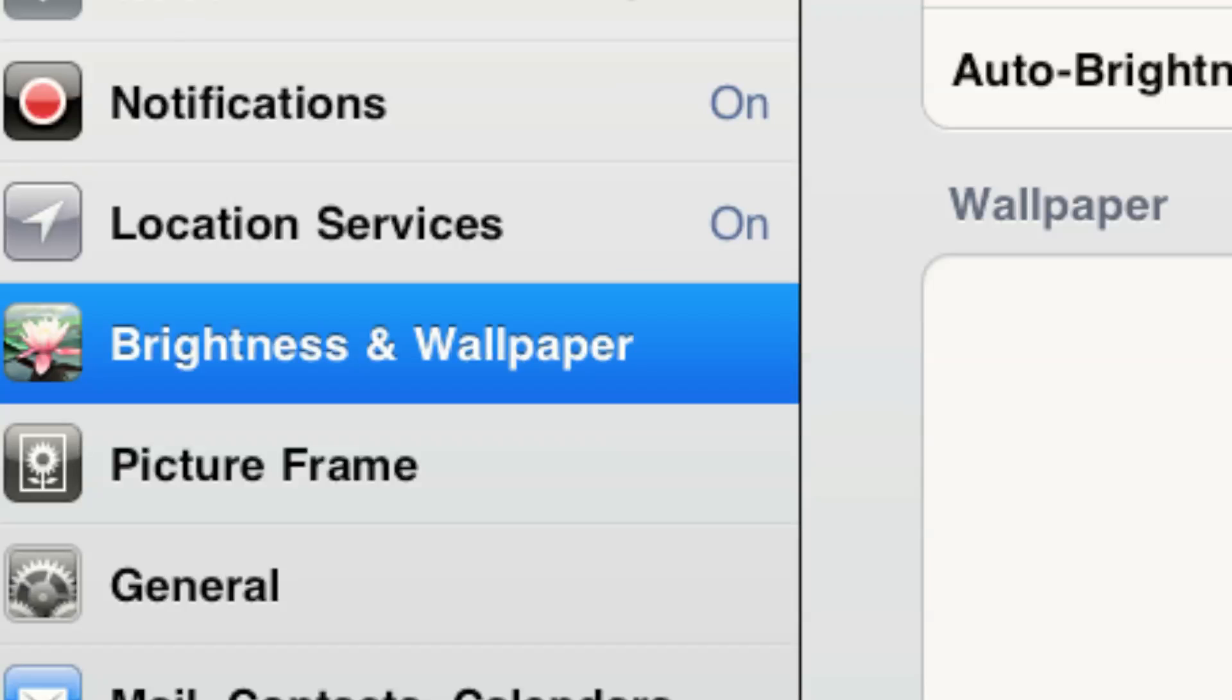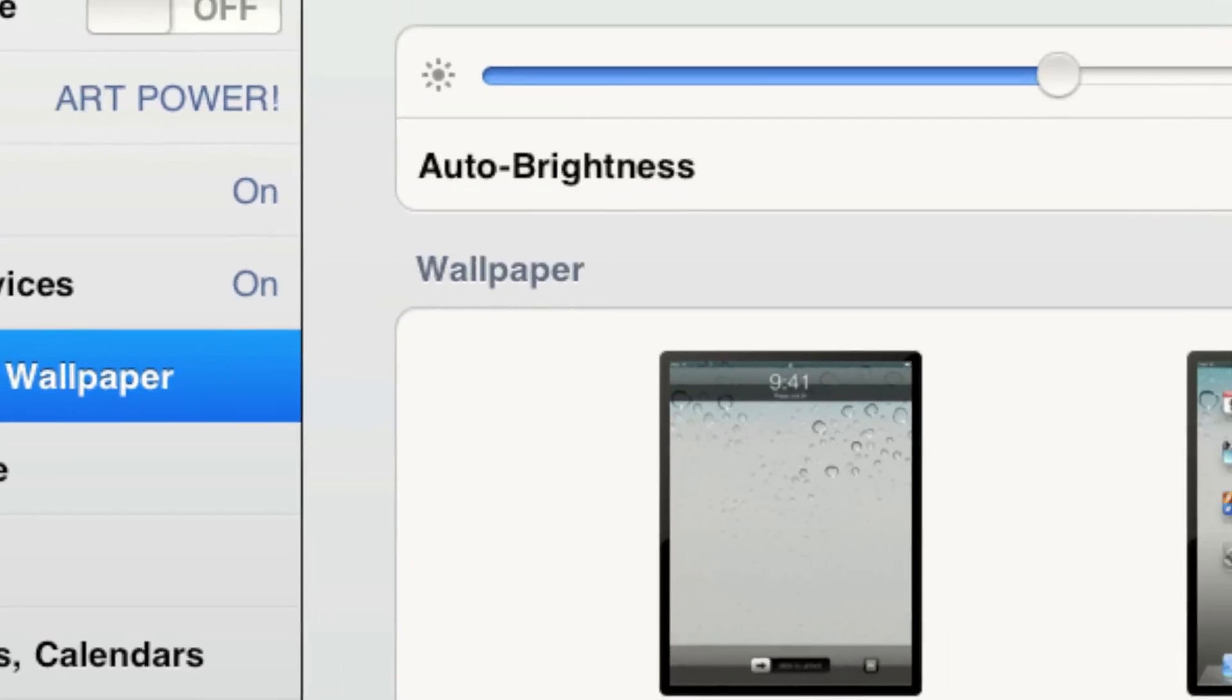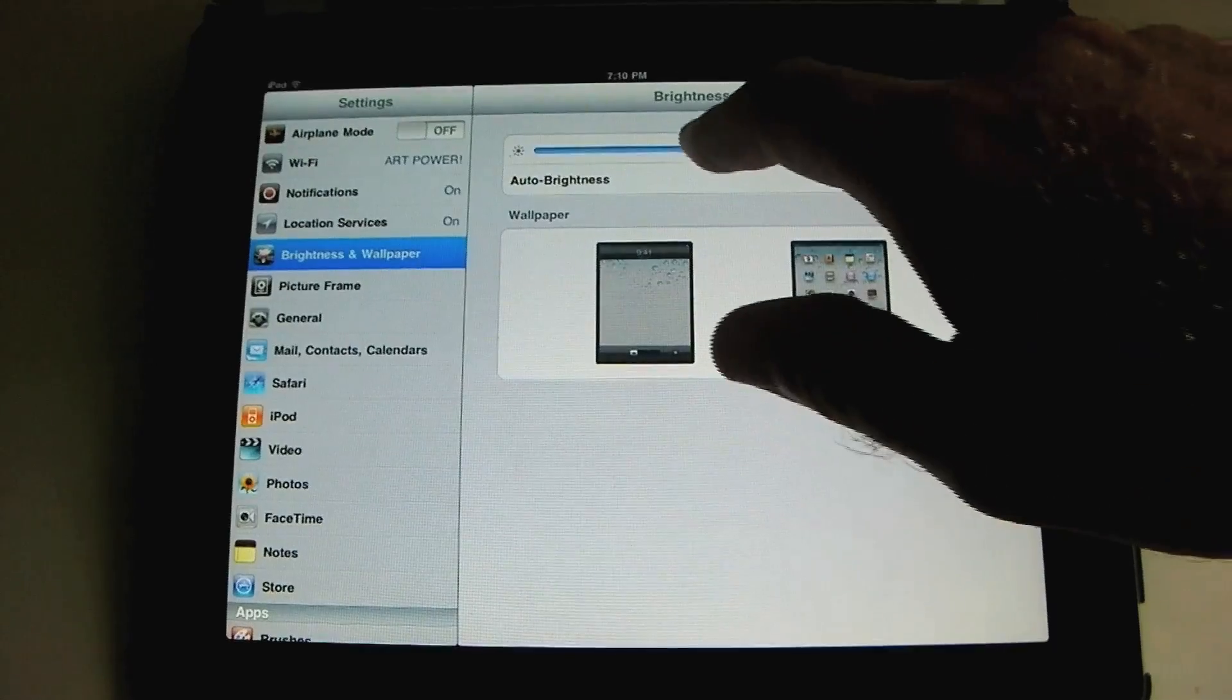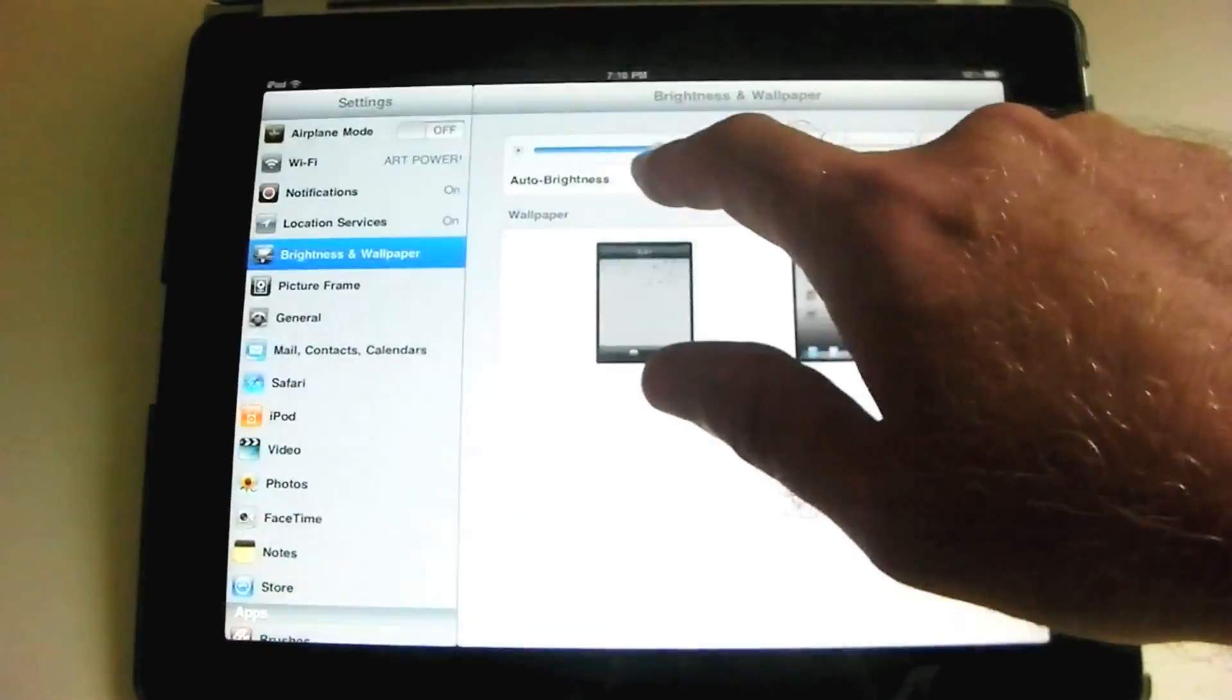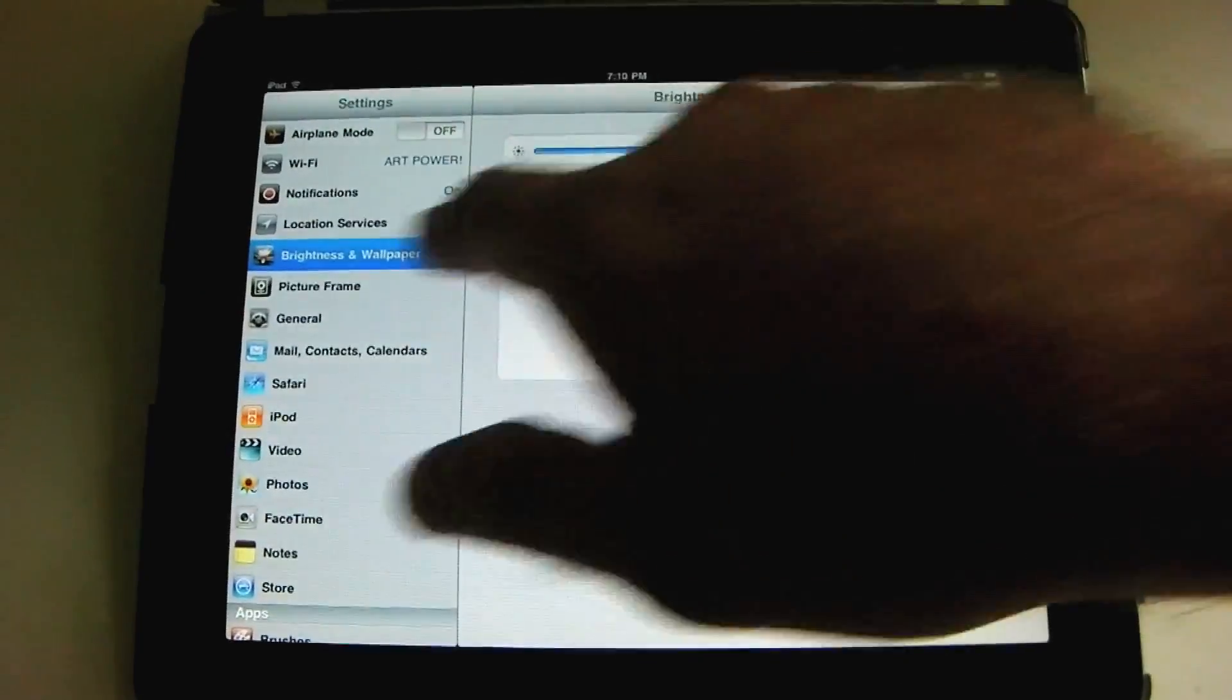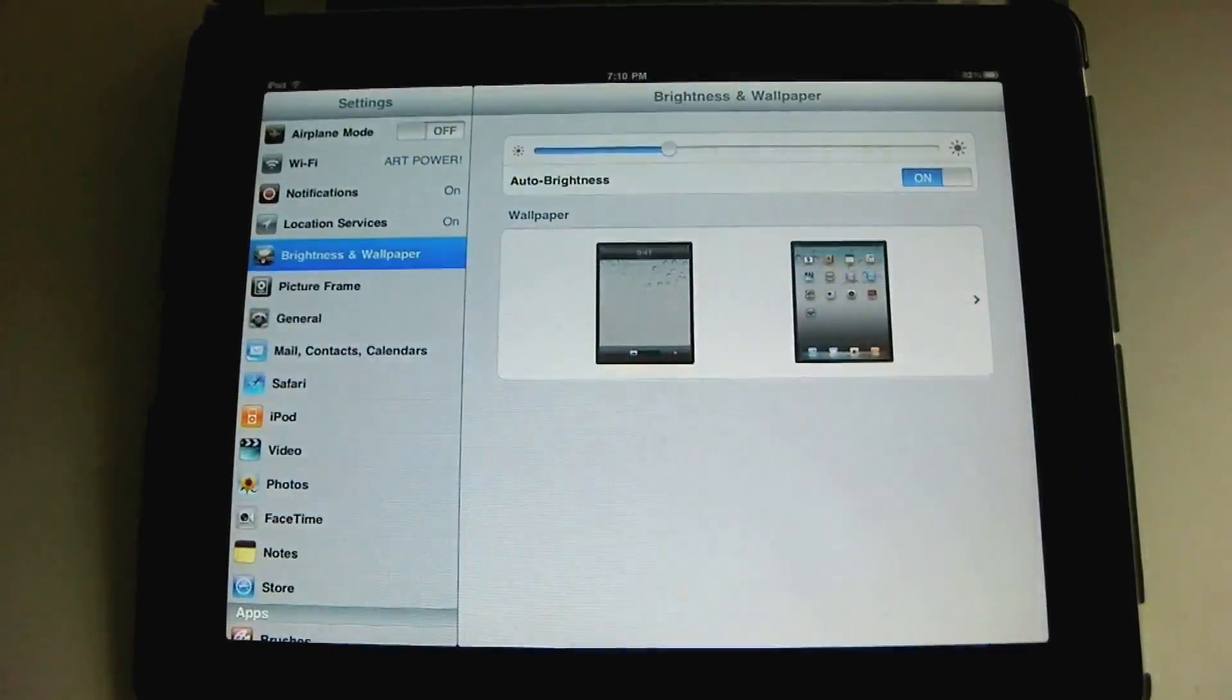Brightness and wallpaper. I don't know why those two things are combined in the current iPadOS, but auto brightness, if it's on, that means that it dims automatically under ideal lighting conditions, and that helps to conserve battery power and make it last longer. So you can adjust it here as well. Very bright. Not bright at all. Okay? So the brightness is adjusted inside the settings app.